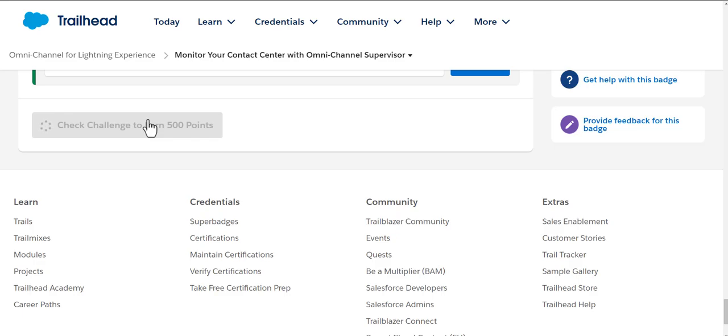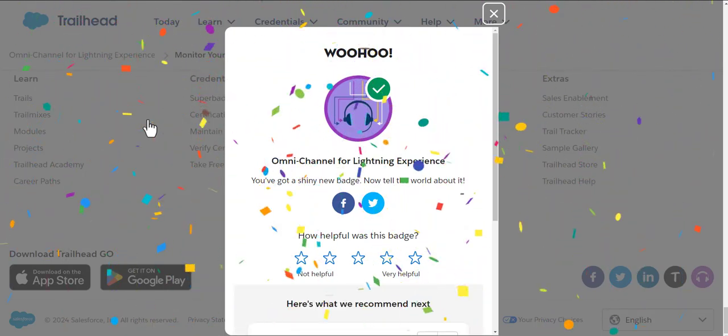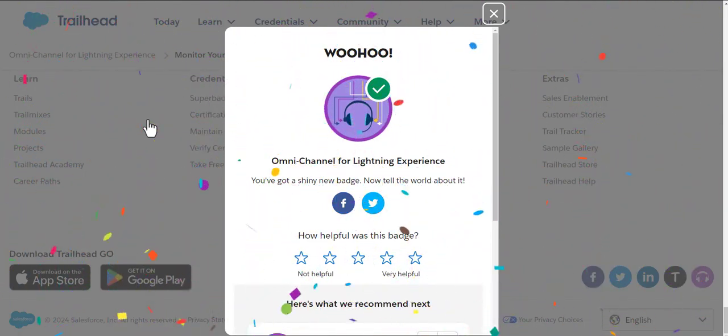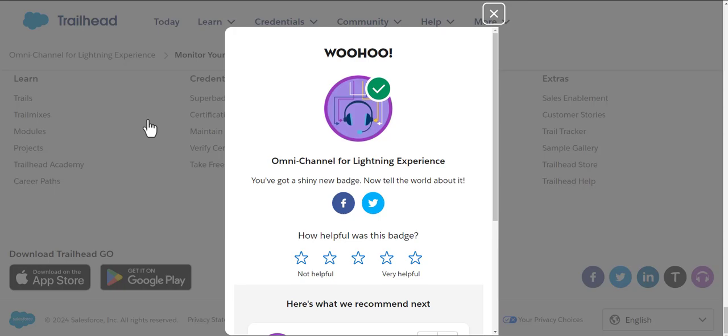We got the Omni-Channel badge in our profile. So don't forget to subscribe to this channel, take care, stay safe, stay healthy, God bless you.